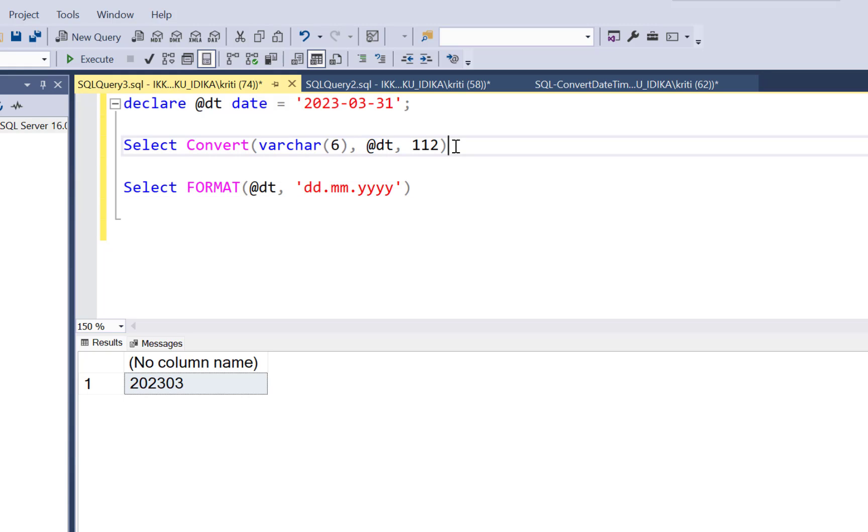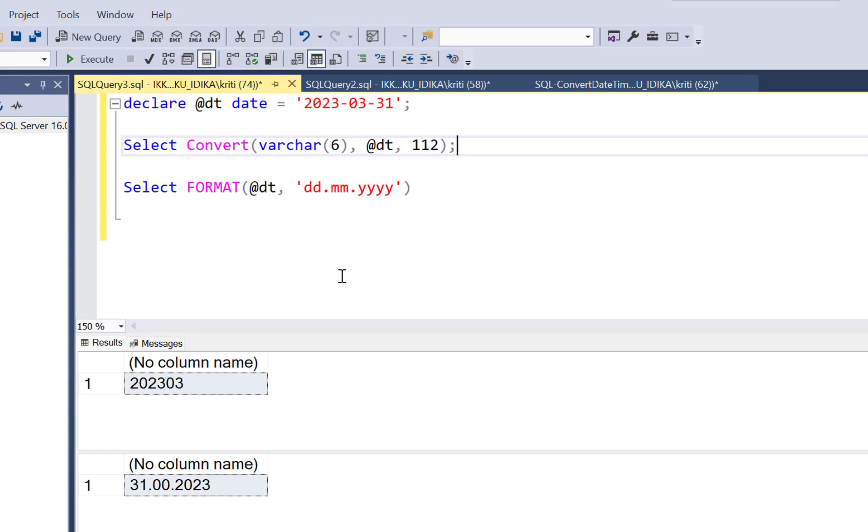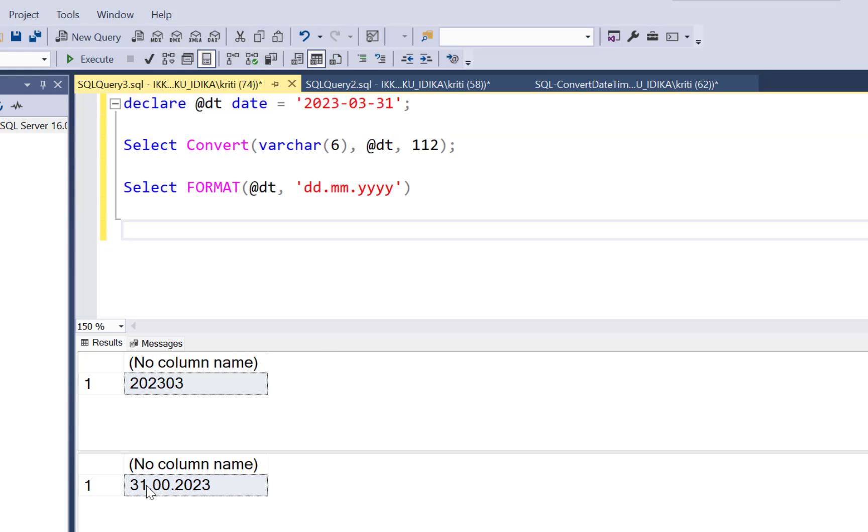So if this is your function and you try to execute it, you will get the values 31.00.2023. So it did extract the date part, it did extract the year part, but the month part seems to be wrong.